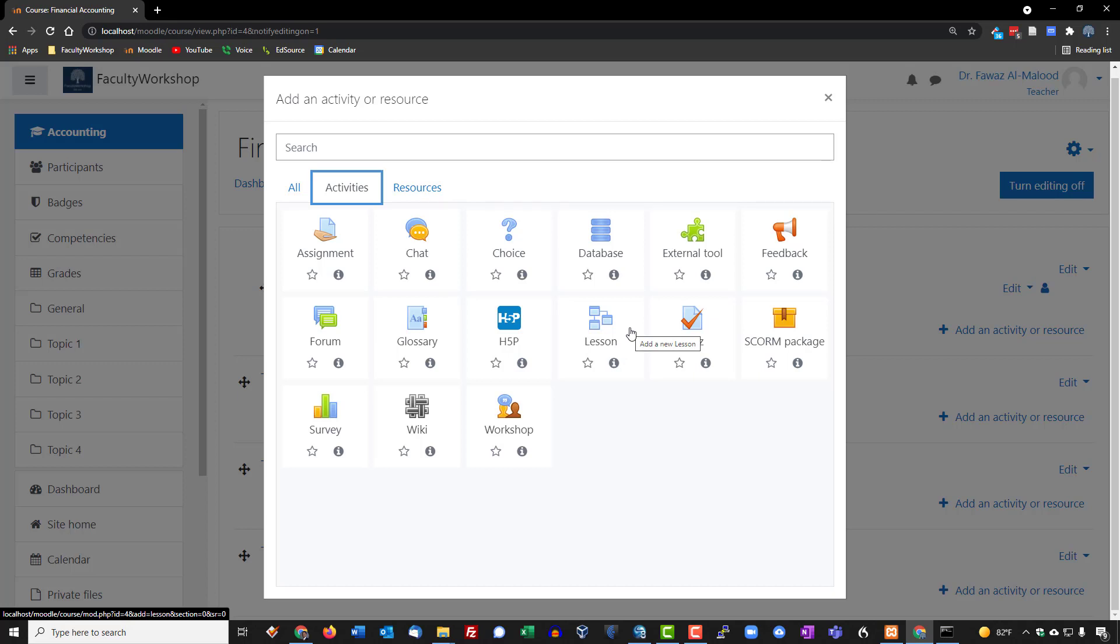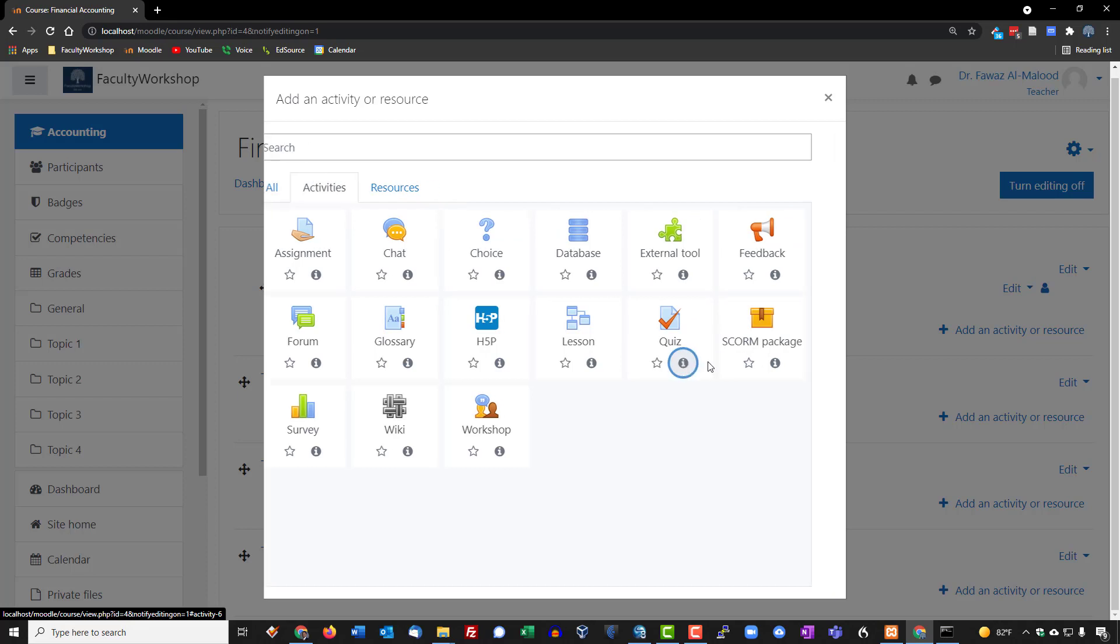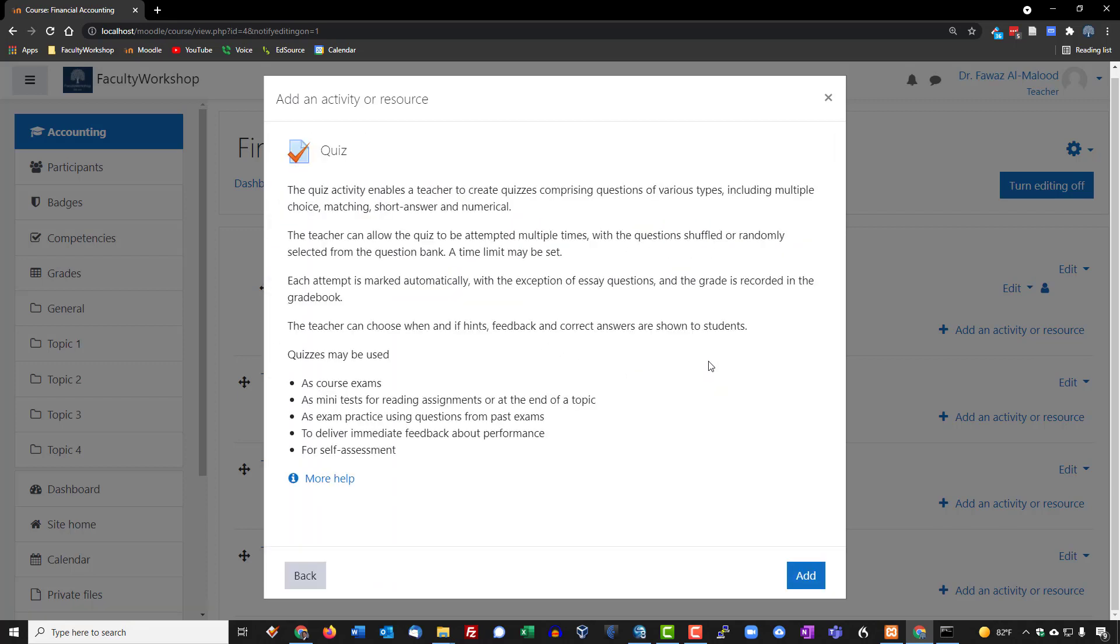You're able to even ensure that students do not move on to the next section if they don't complete the prior one, or to be redirected if they did not master competency in a particular subject matter. Quiz is basically the activity that allows you to create quizzes and exams in a variety of different types of question types. So if we look at the description, these are some of the examples of things that you can include. You can do multiple choice, matching questions, short answers, numerical. You can also do fill in the blanks.